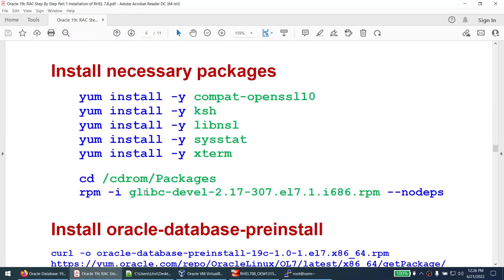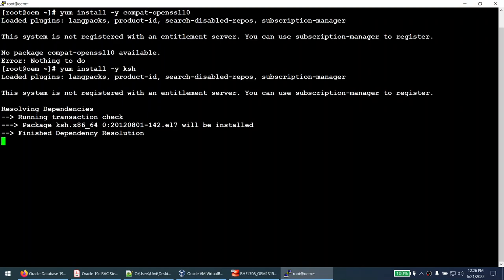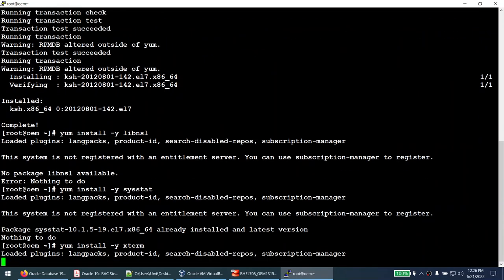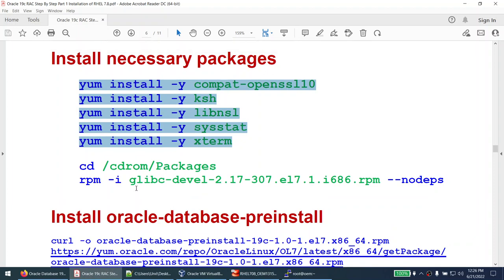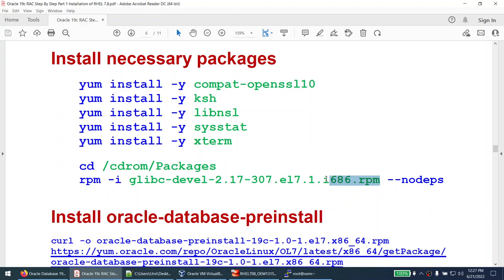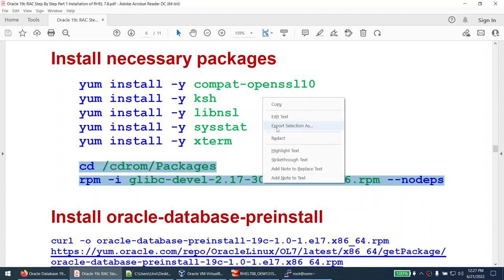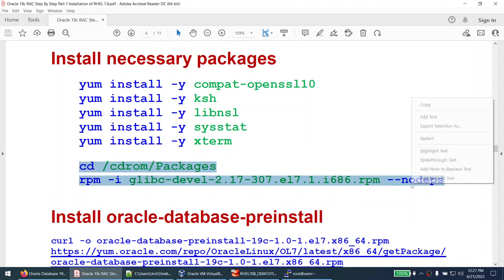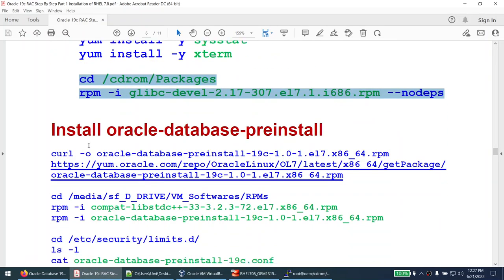We are ready to install mandatory packages. Some packages are already installed; KSH is not installed so it's installing now. We've installed the mandatory packages. There is also a 32-bit x86 version of a package needed by OEM that I will manually install using the --nodeps option. This particular file can be found in the CD-ROM packages directory.